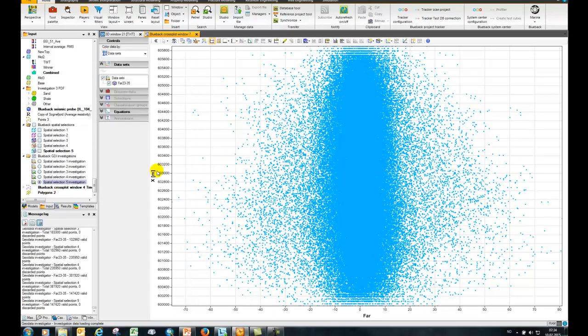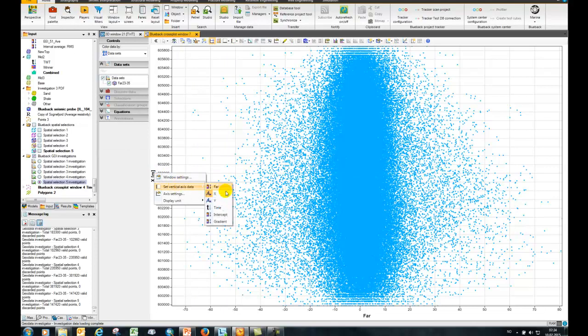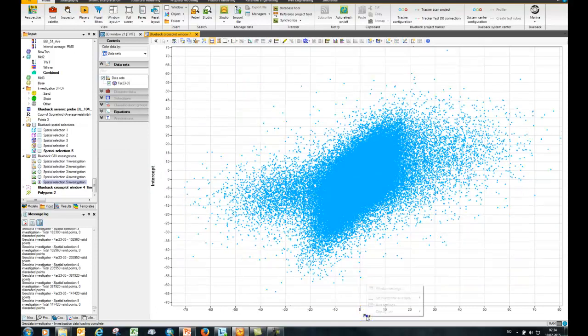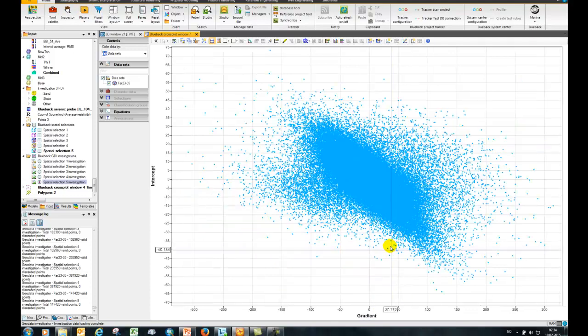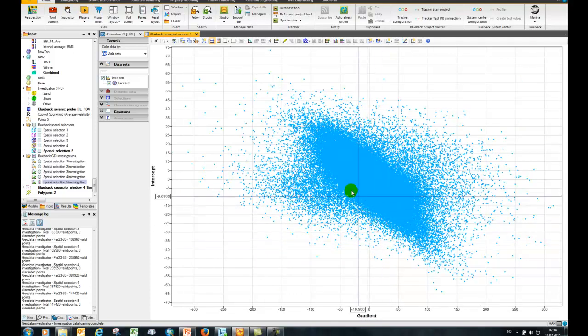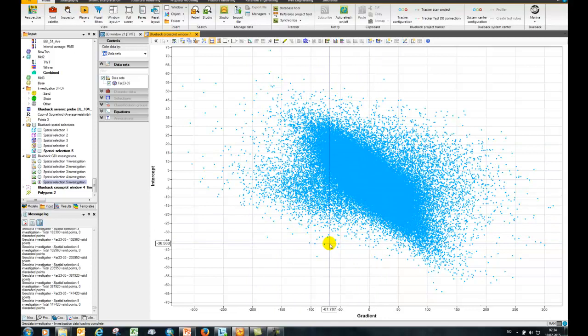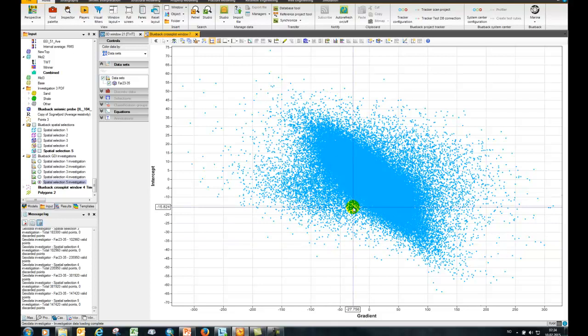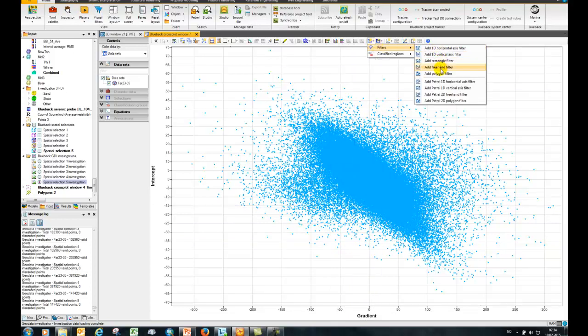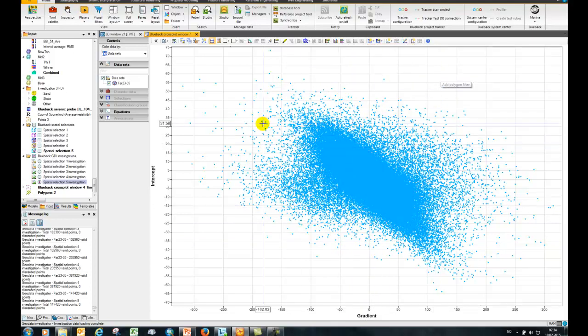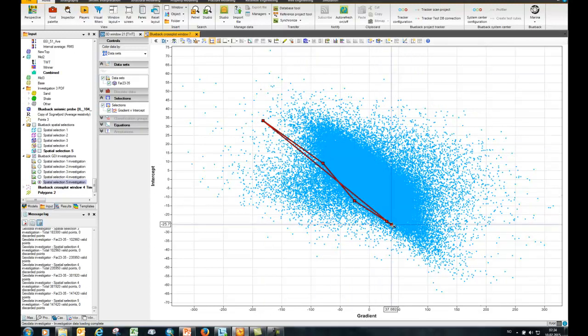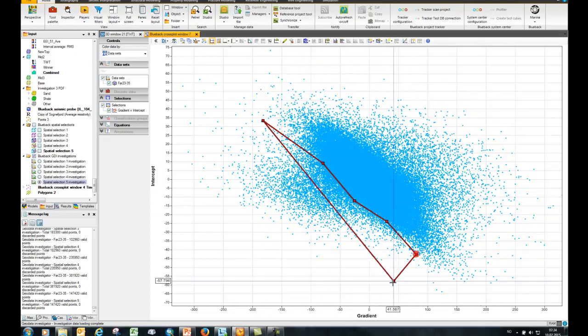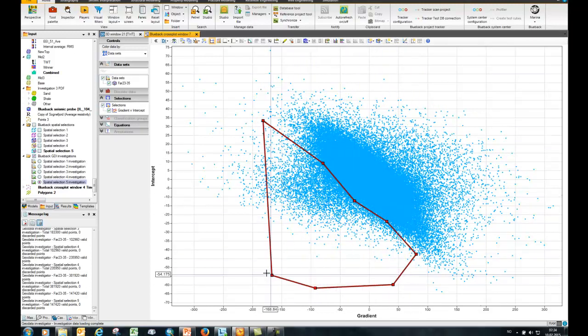Then set the axis to, for example, intercept versus gradient by right-clicking on the axis here. Now I want to make a simple selection around these anomalous points here and view where those are back in the Patrell windows. I'm just going to create a simple polygon filter here and choose something like so.